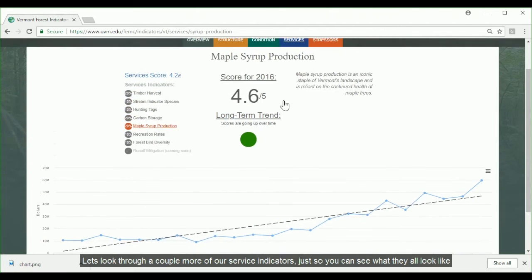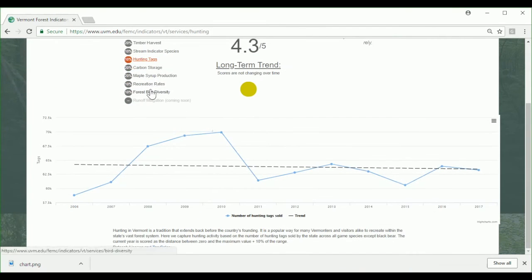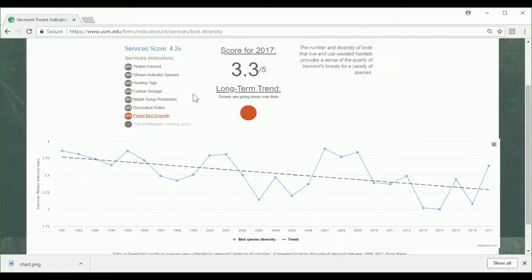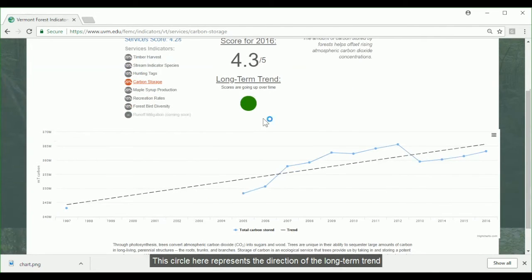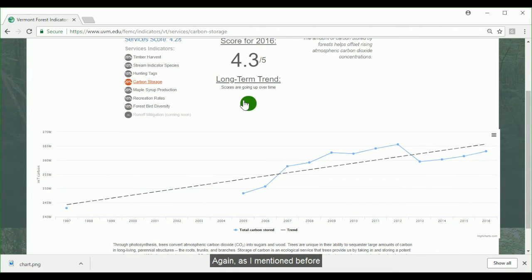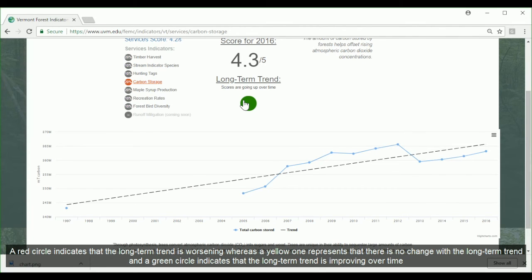Let's look through a couple more of our service indicators so you can see what they all look like. This circle here represents the direction of the long-term trend. A red circle indicates that the long-term trend is worsening, whereas a yellow circle represents that there is currently no change, and a green circle indicates that the long-term trend is improving over time.